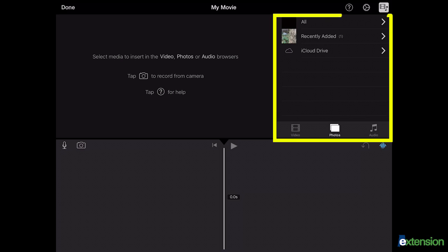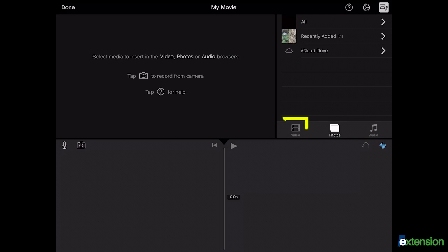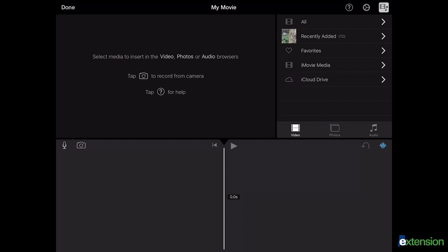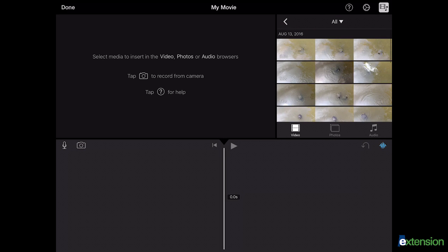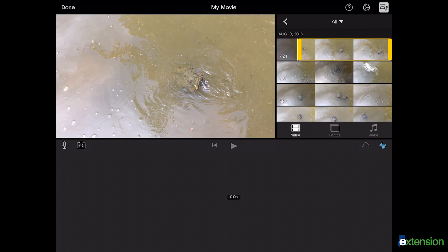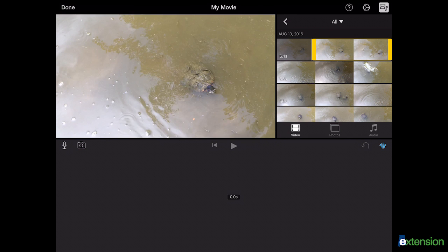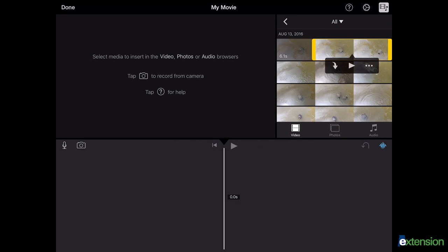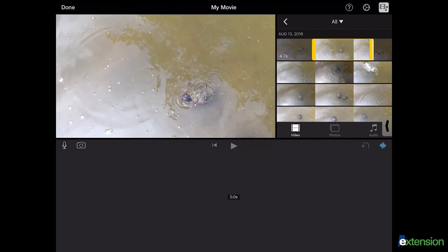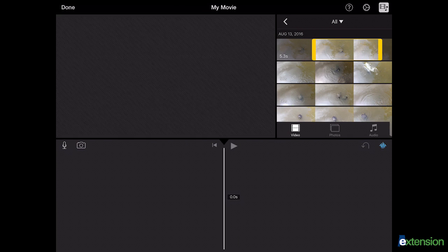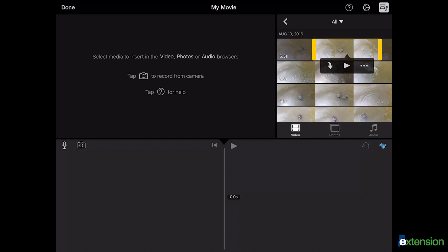your media panel and select the video icon. Choose all to view all the videos available. Now select the clip you would like to add to your timeline. You can choose a section of the clip by sliding the yellow bars to the desired portion. To preview the clip before placing it in the timeline, select the play key next to the clip.